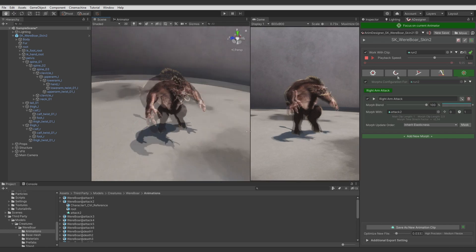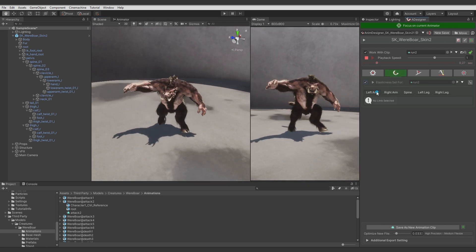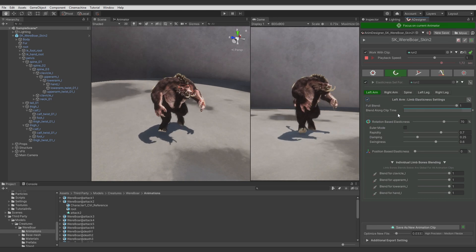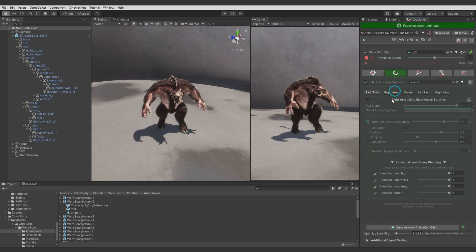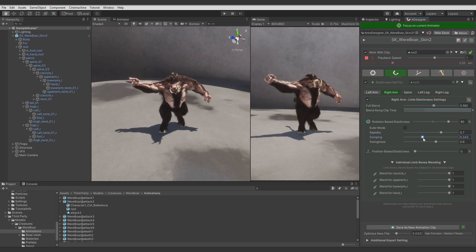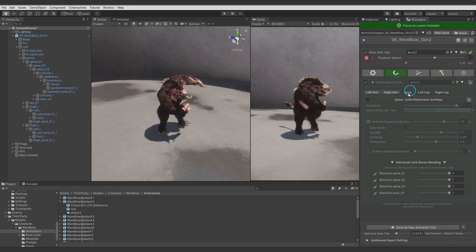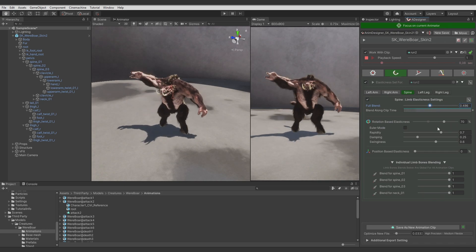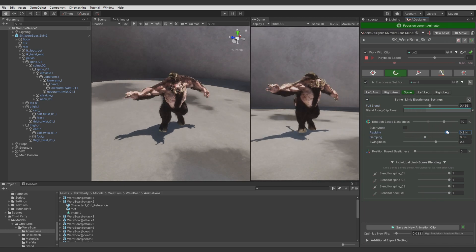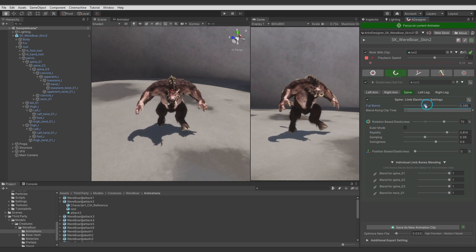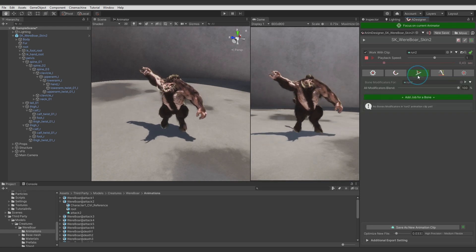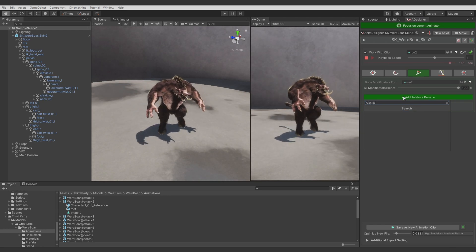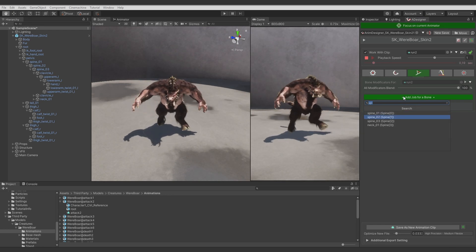Let's start with some elasticness. Let's adjust some generic settings with a lower blend to not make it look too extreme. And a bit for the spine. Okay, that's a good start point.